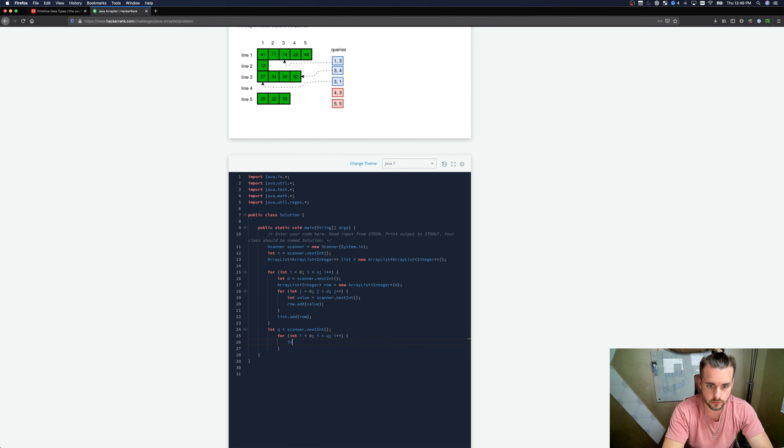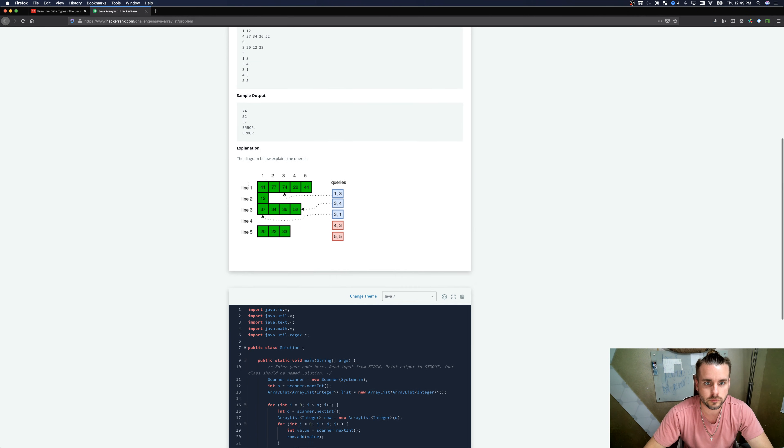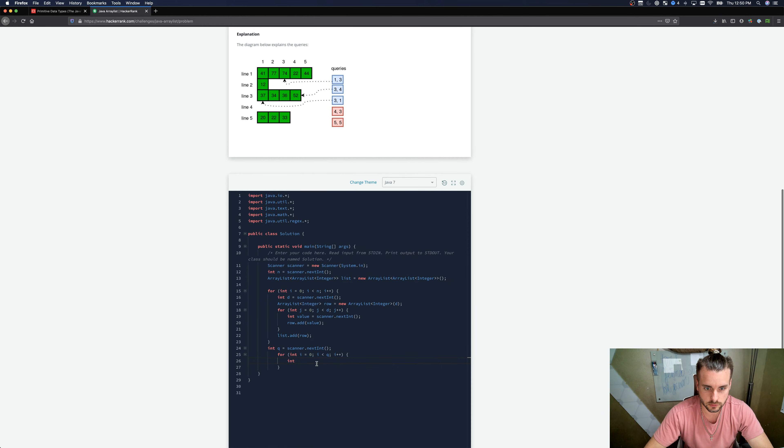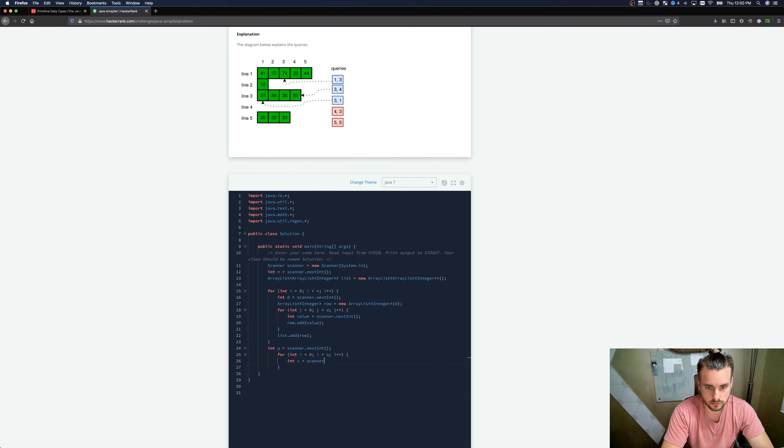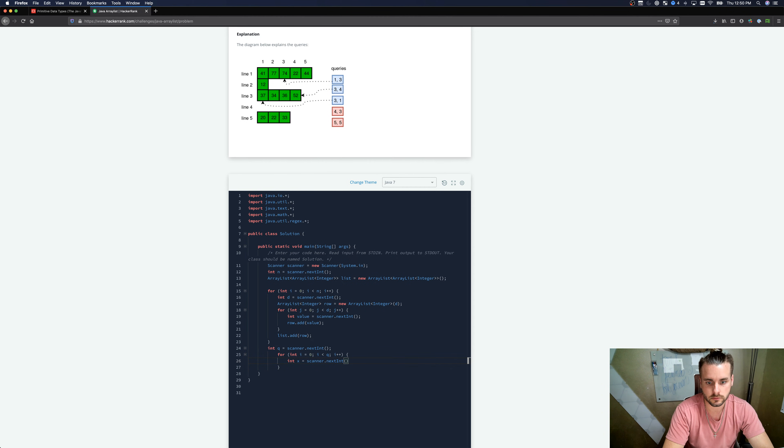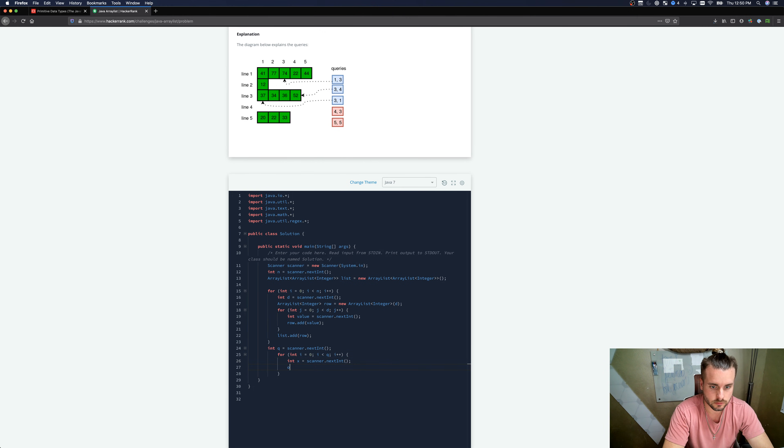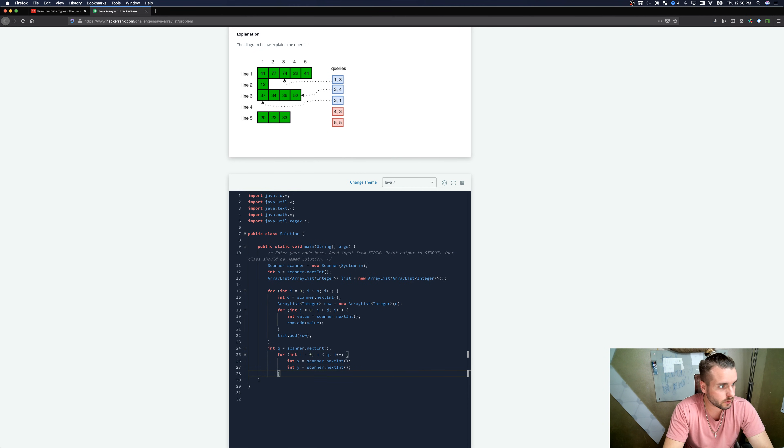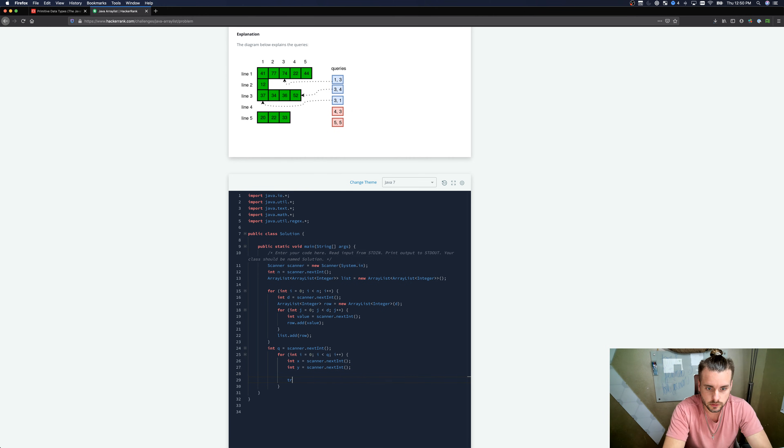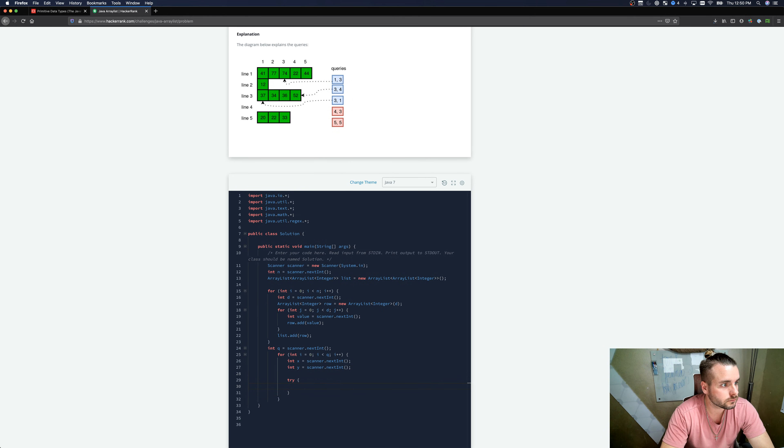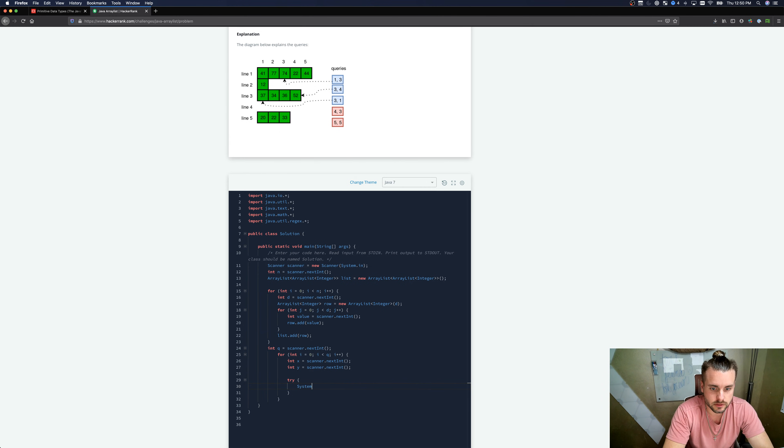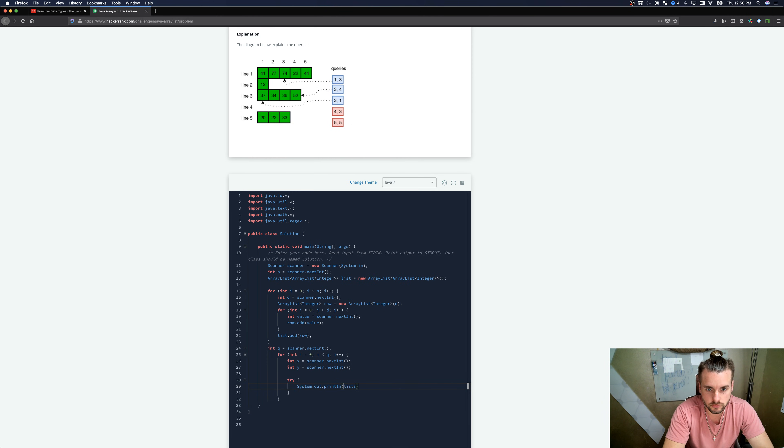For each new line of Q, we're gonna grab X and then Y. Int X equals scanner.next.int. Int Y equals scanner.next.int. And then we are going to try and print it. System.out.println. We're gonna go into list.get.